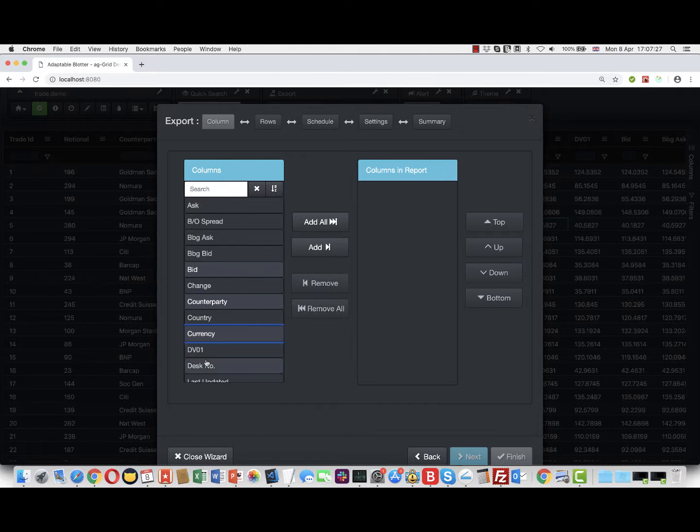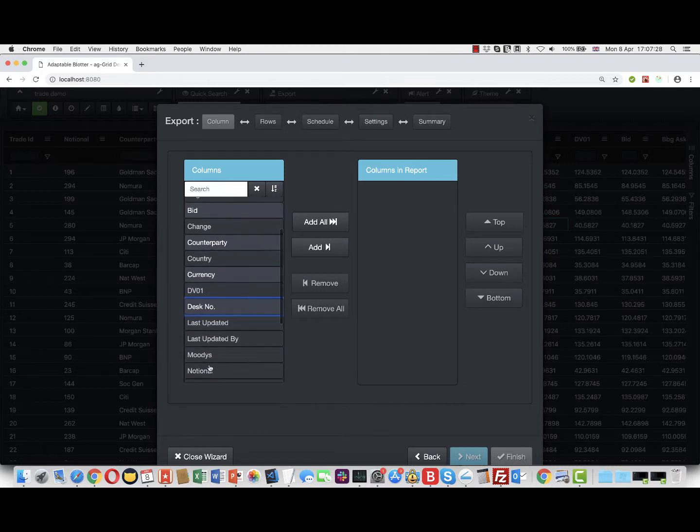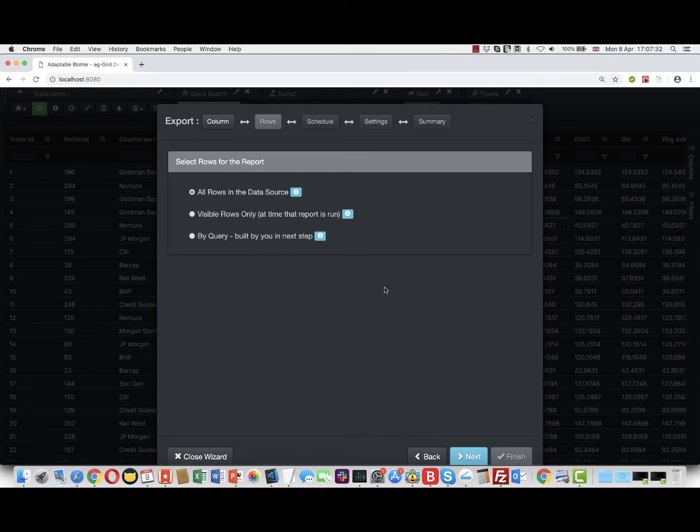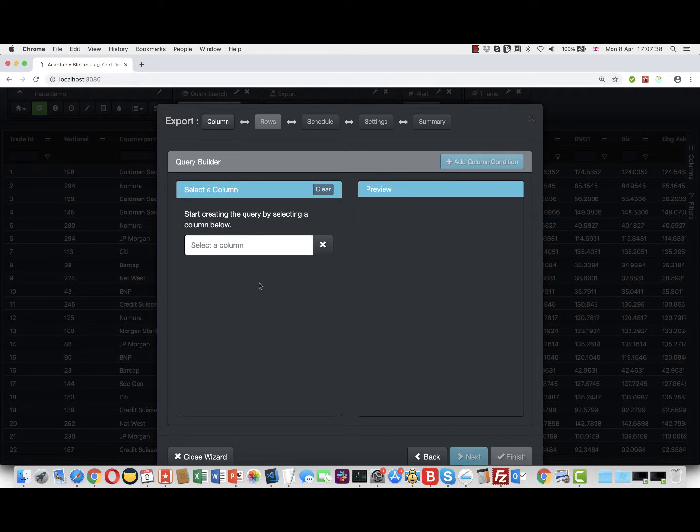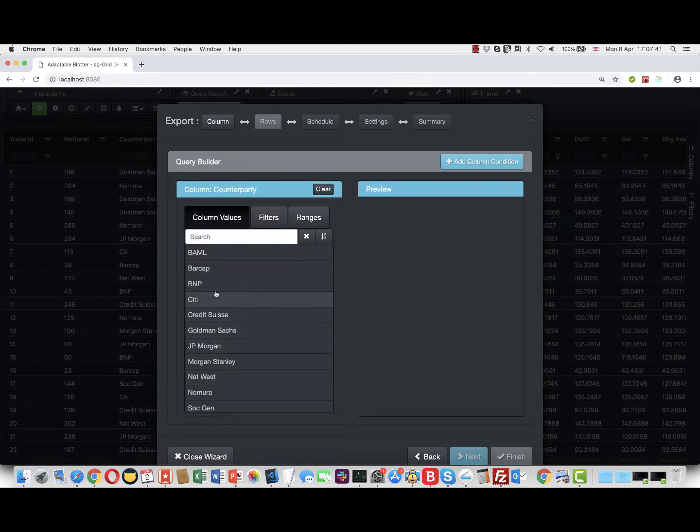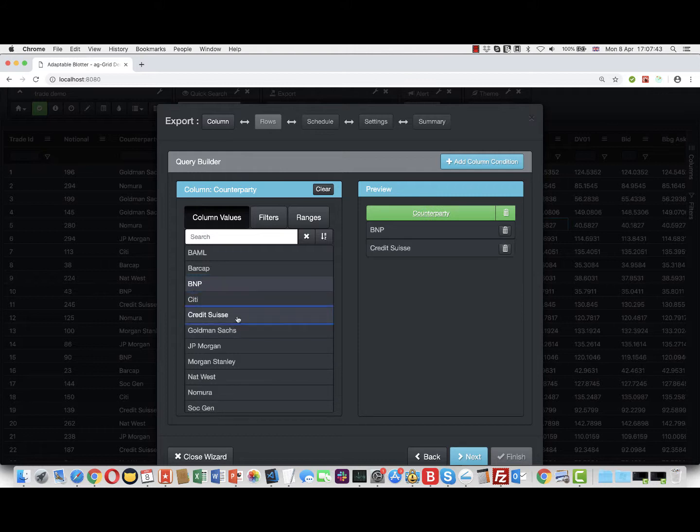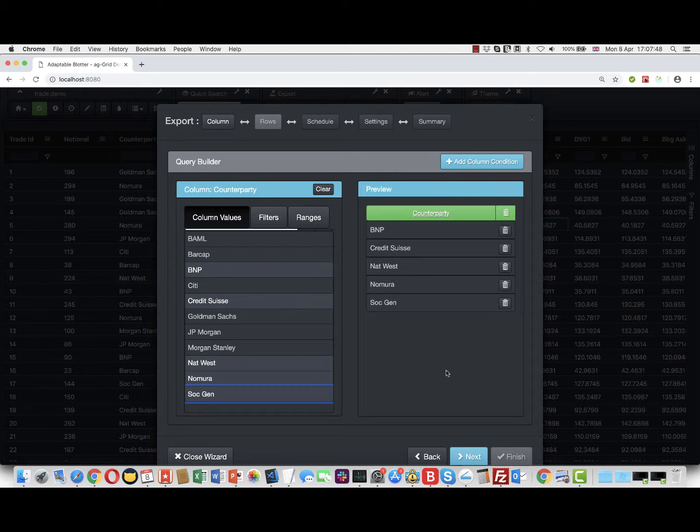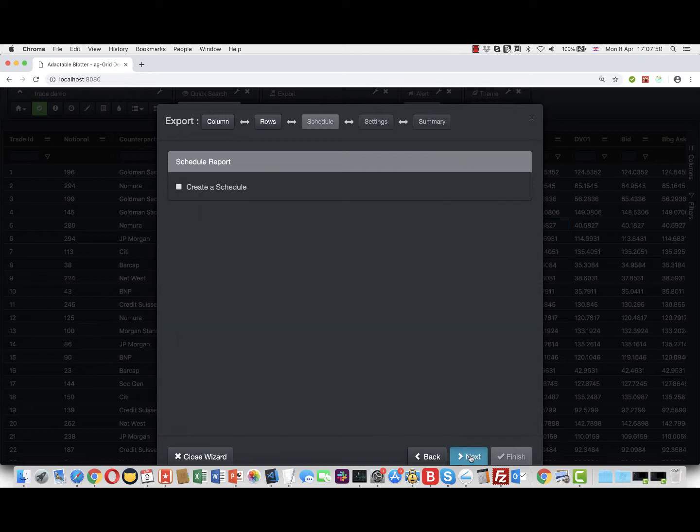Again, you can choose all visible rows or query. This is a typical standard Adaptable Blotter report. Let's do it by query and say we just want the rows where the counterparty is BMP, Credit Suisse, NatWest, Nomura, or Societe Generale. So that's our typical report, and now we can create a schedule exactly the same as last time.